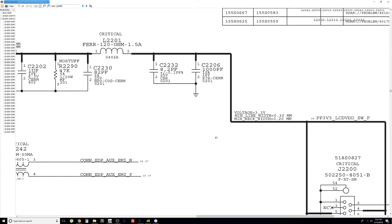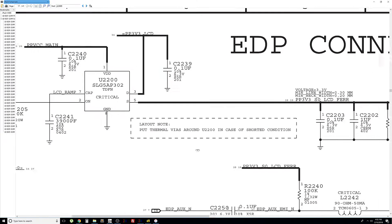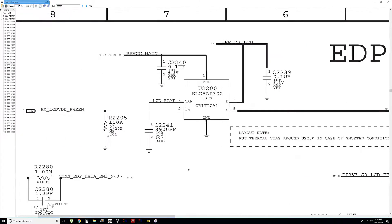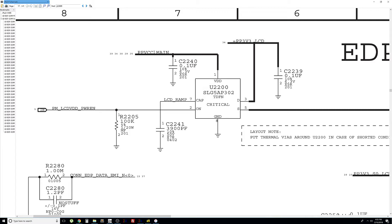Where is 3.3 volts coming from? It's coming from U2200. U2200 is supplied by VCC main and by LCD VDD power enable. So, VCC main is like, if you want to think about it as, you can think about it as the electrical pole in the street that supplies power to your house. And as for the LCD power enable, you can think of it as the power switch in your house. So, if you do not have an electrical pole that supplies voltage to the whole house, even if you turn the switch on, the light bulb is not going to turn on. So, we need to have VCC main so the chip is supplied power, and power enable is like the switch to turn the chip on or off.